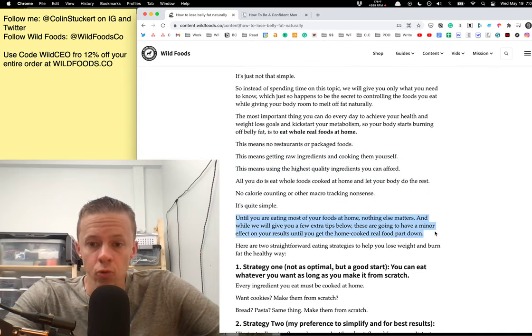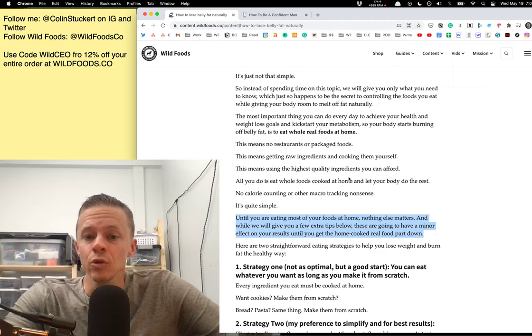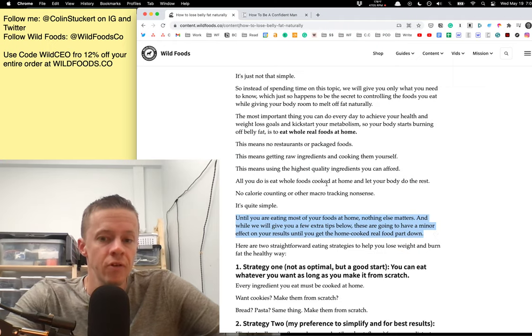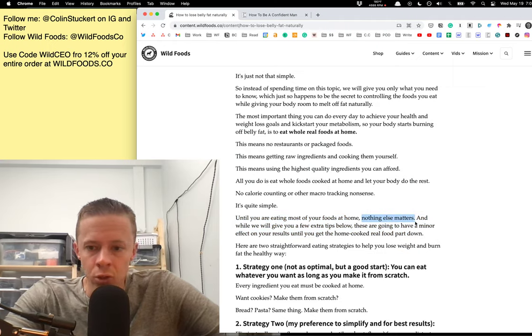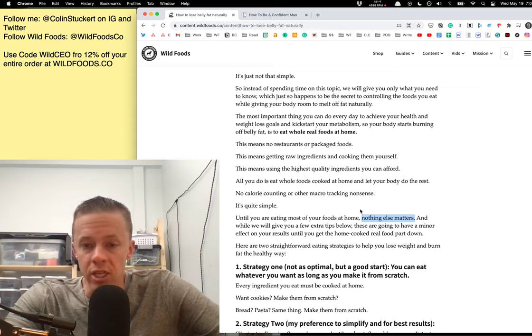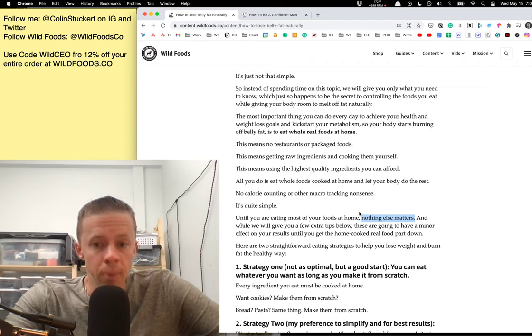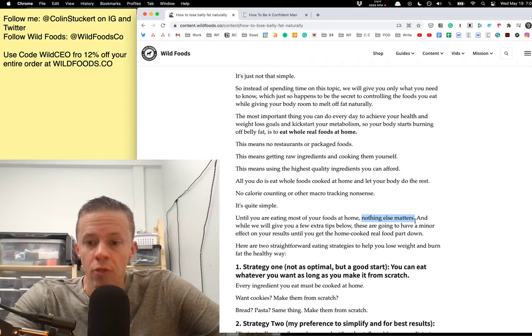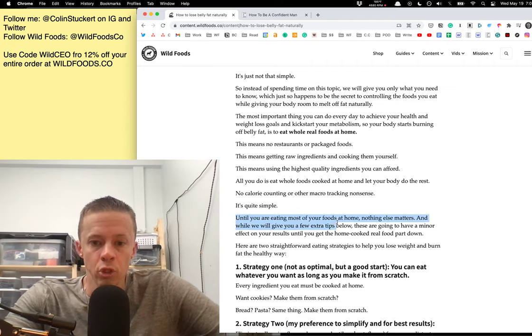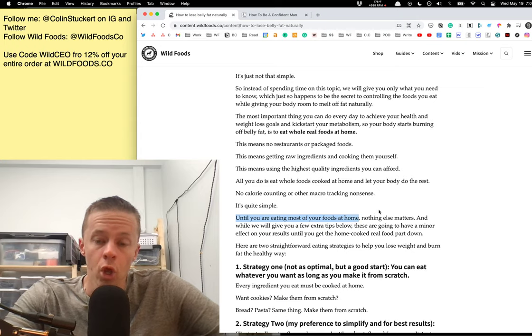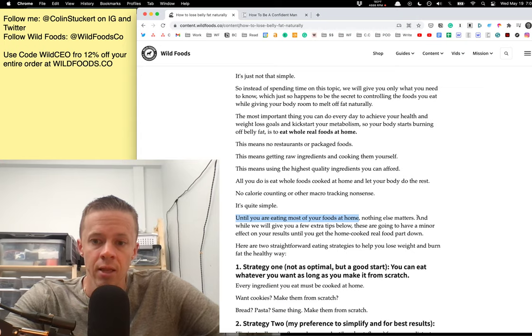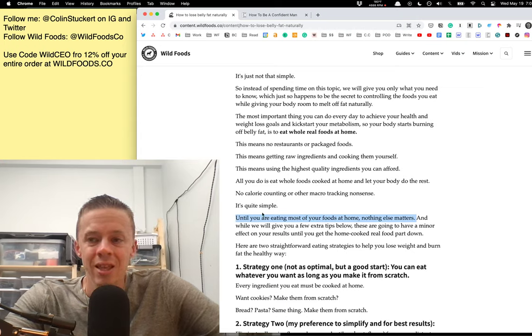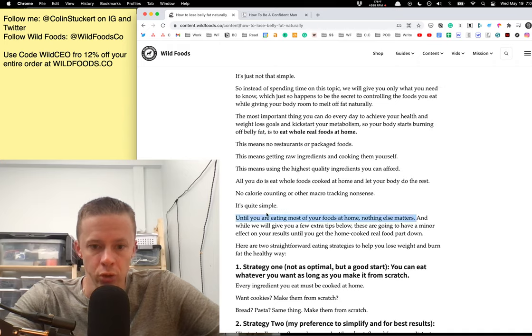And then here's the real gist of this. Until you are eating most of your foods at home, nothing else you do matters. Nothing else you do. No gimmick, no workout routine, no exercise regimen, no gym membership, no trainer. There is no secret until you are eating most of your foods at home. And again, whole real foods, not like loading up your pantry with a bunch of processed crap and then eating that. Nothing can compete to this. Nothing comes close.